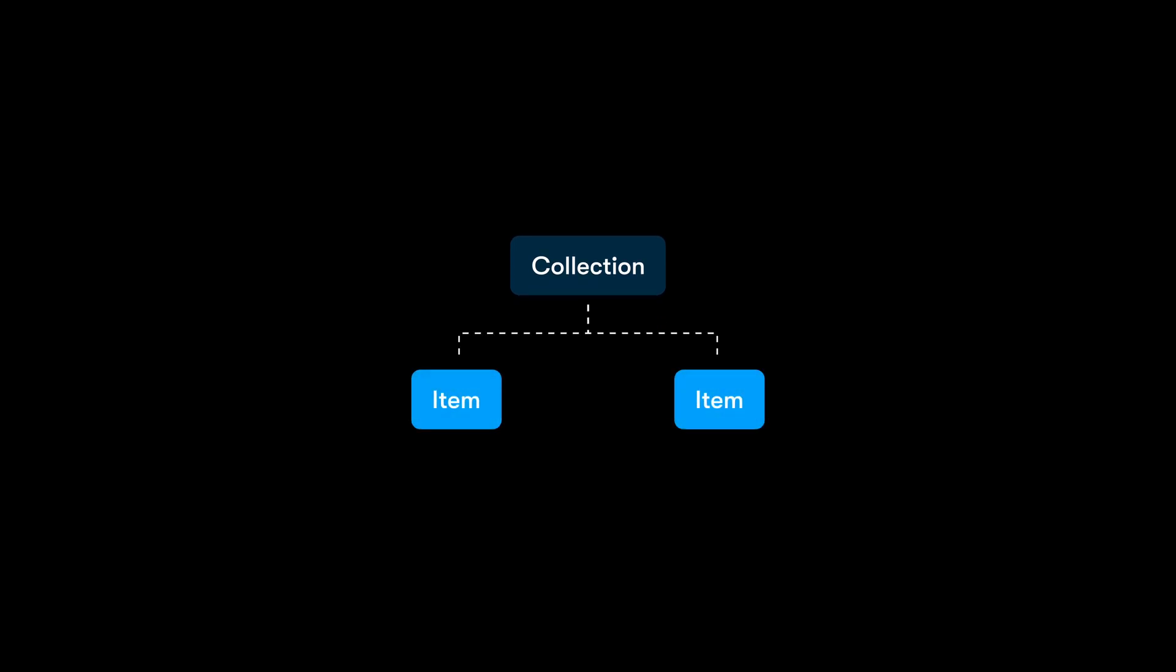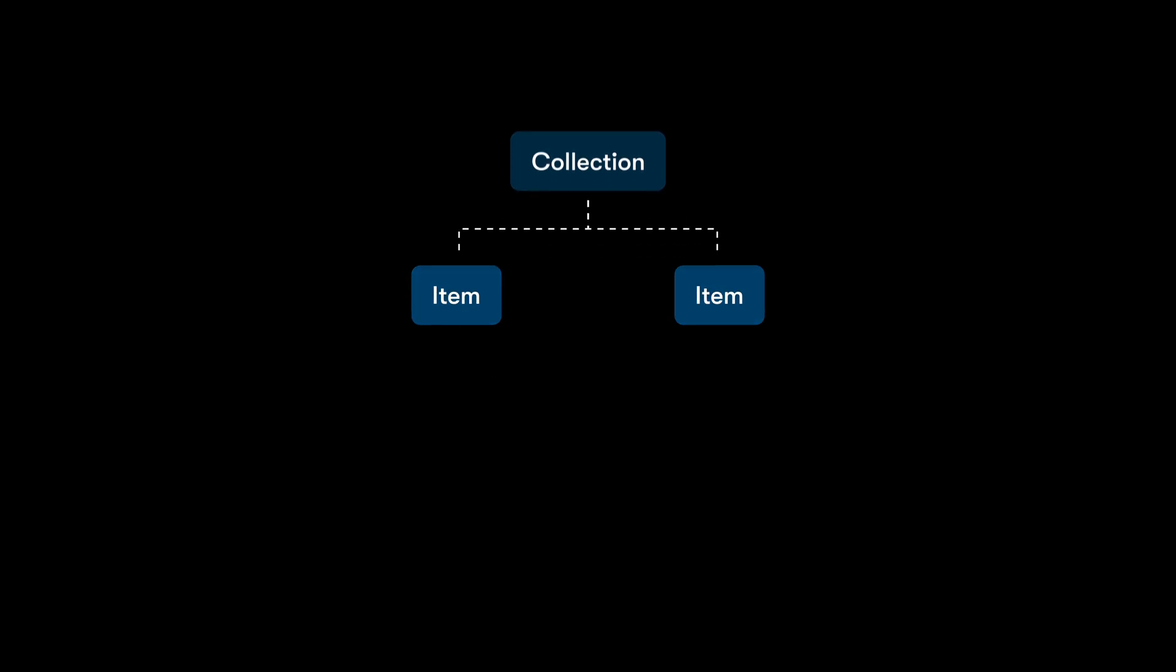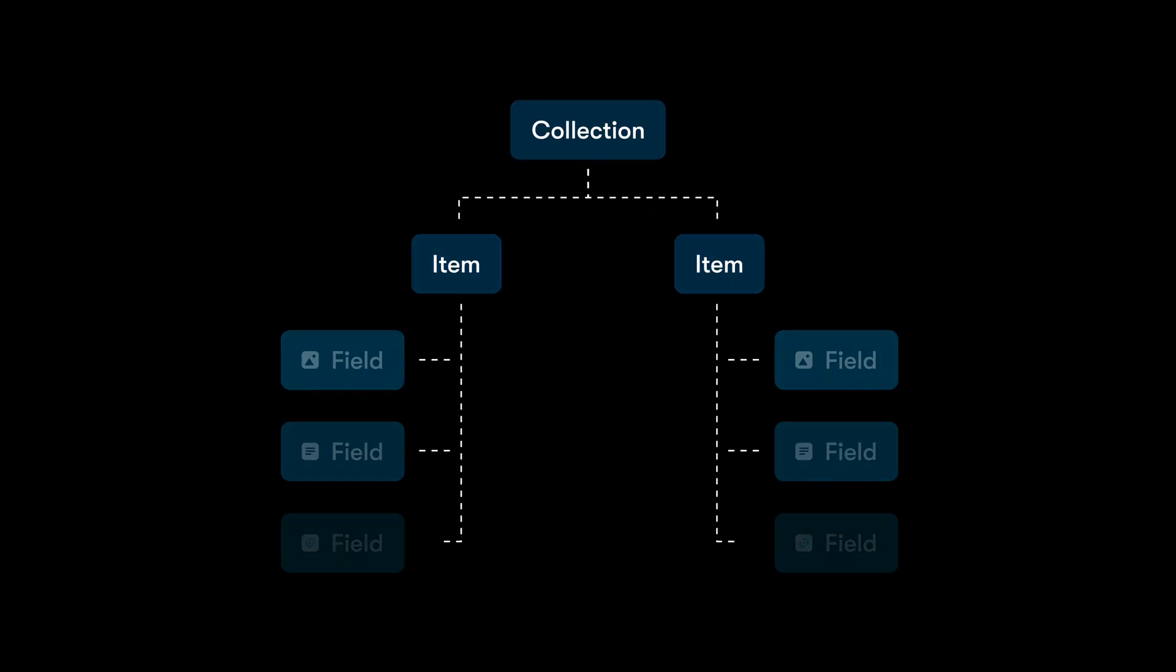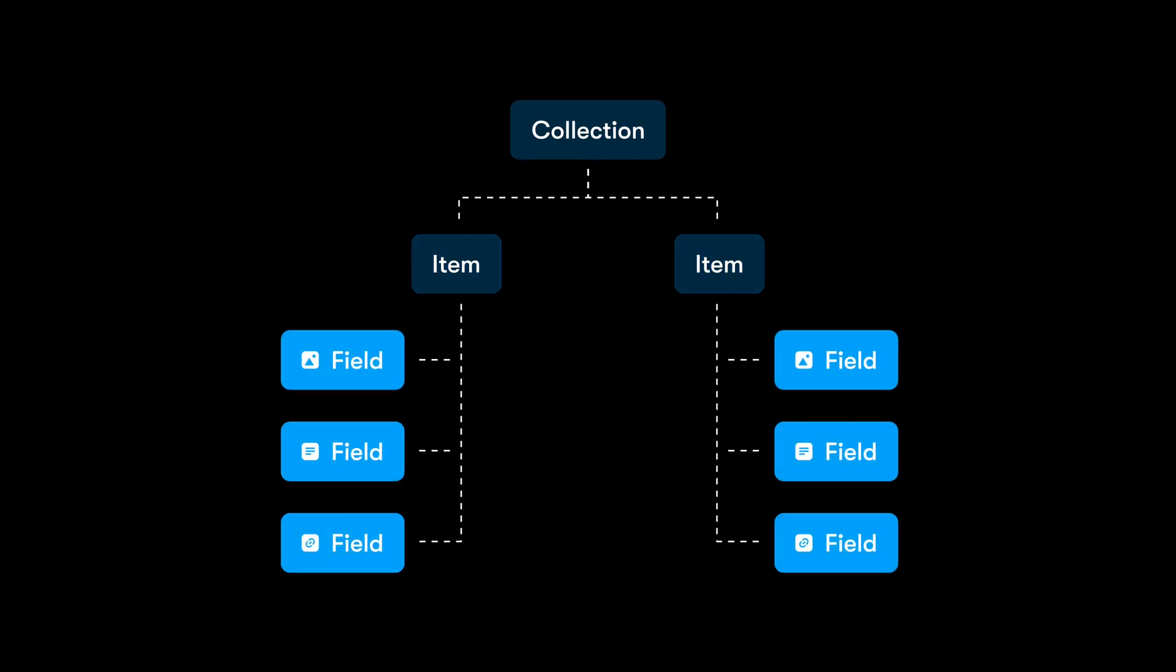To quickly recap from the last lesson, a CMS collection is like a folder that groups related content. Inside that folder are items, and each item follows the same structure, defined by a set of fields which are the type of content within an item. So now that we've got that fresh in our minds, let's walk through how to set up your first CMS collection in Framer.